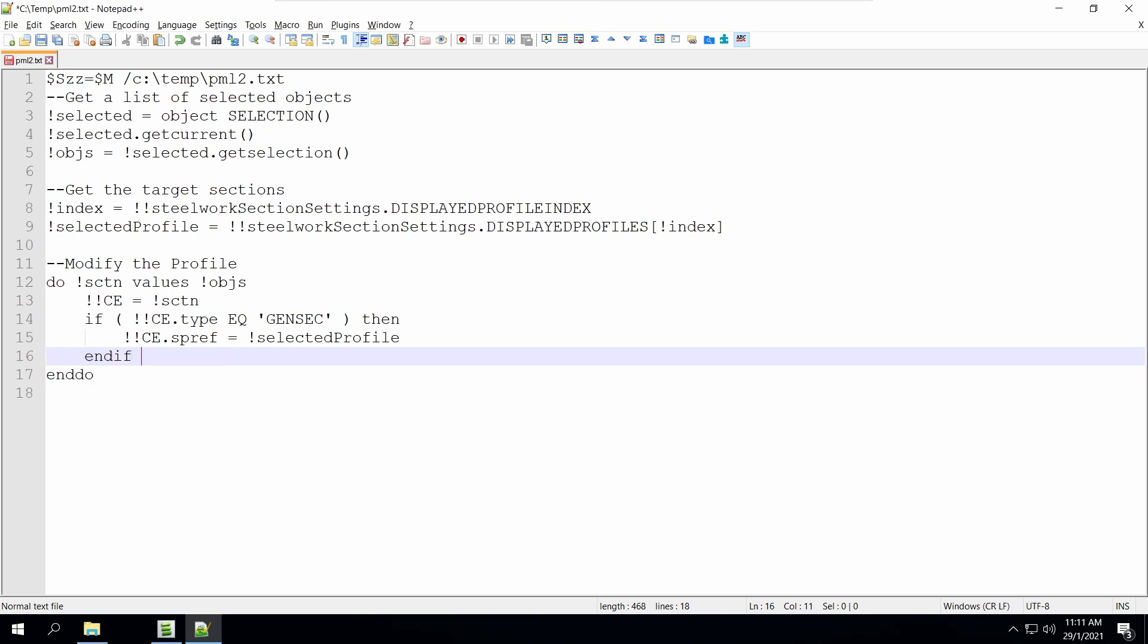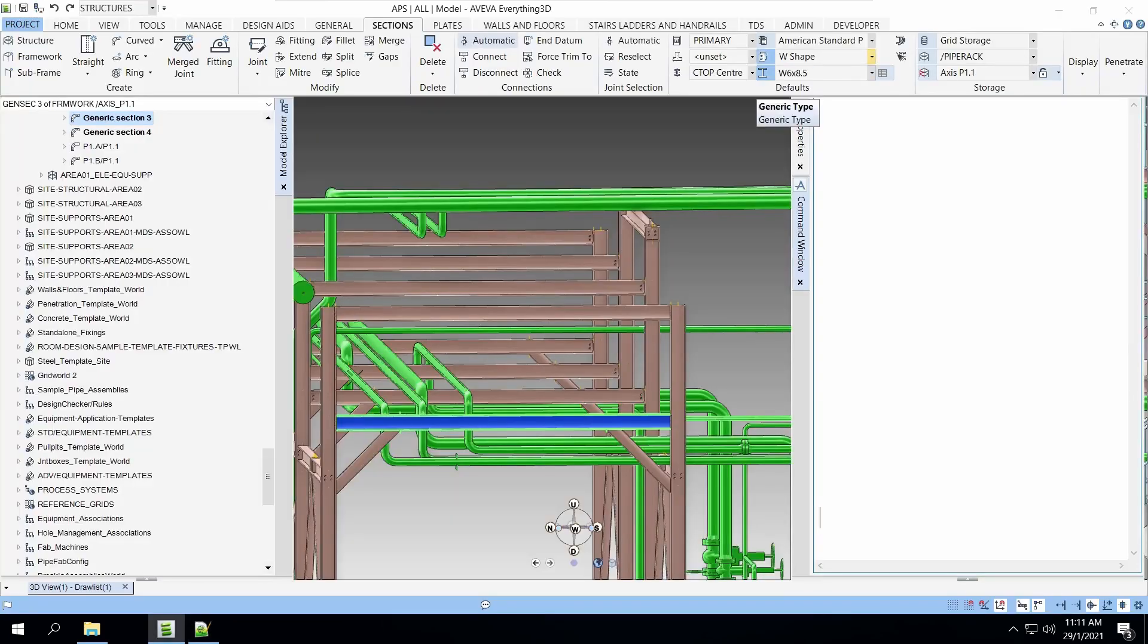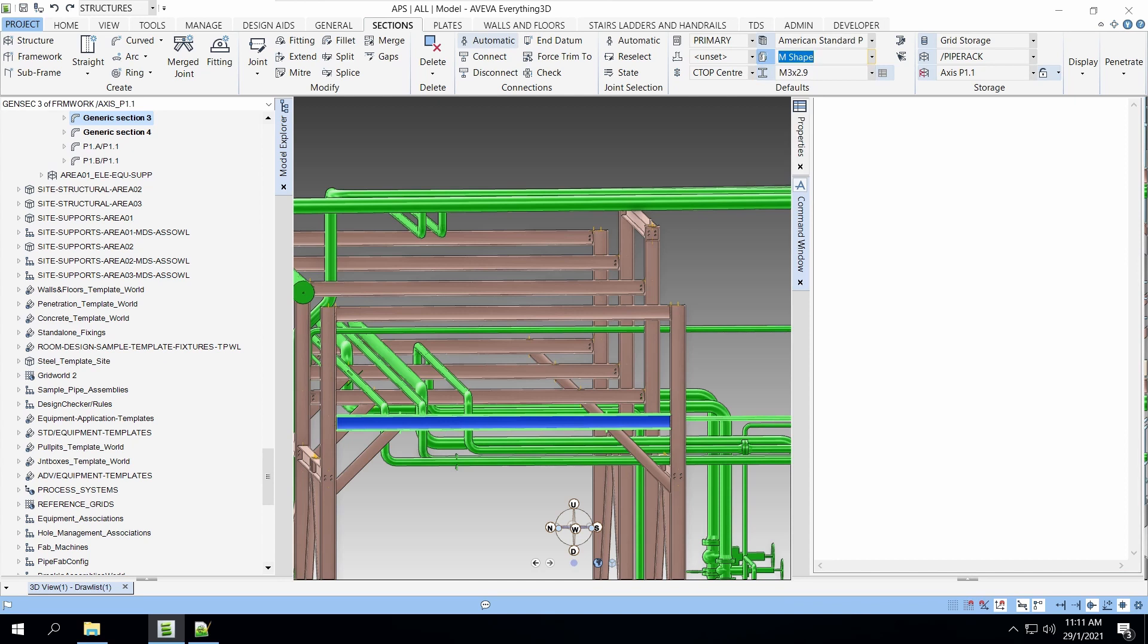With the same program, we delete a few lines, add a few lines, and we can make the macro do a different function. Let's see how it works.